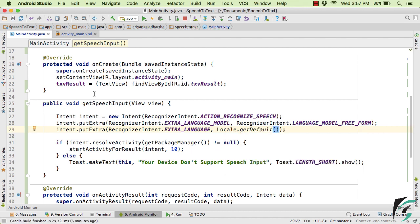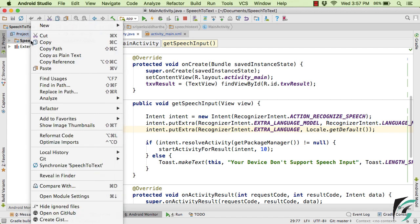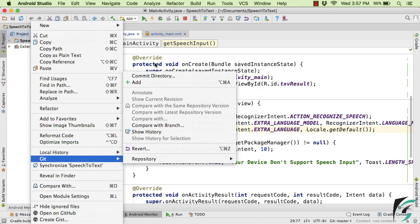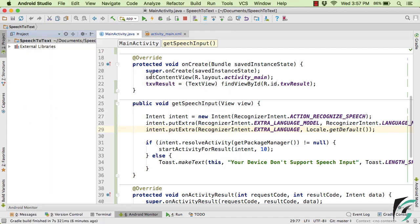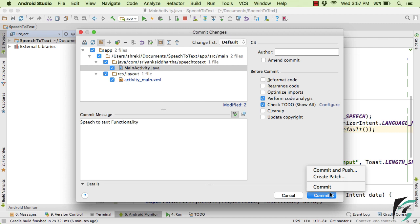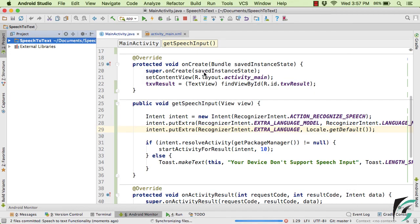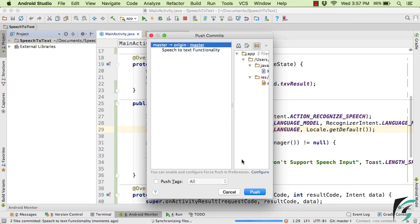And at the end of this video, let us do one thing, let us right click, git commit directory, let's say speech to text functionality. Give the commit message and I will simply commit and push it to the GitHub repository. So that you can get the source code from the GitHub.